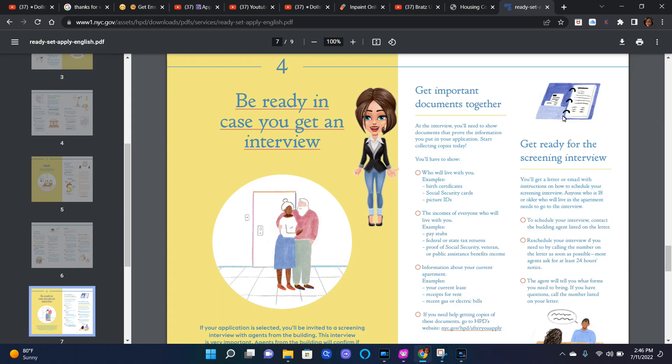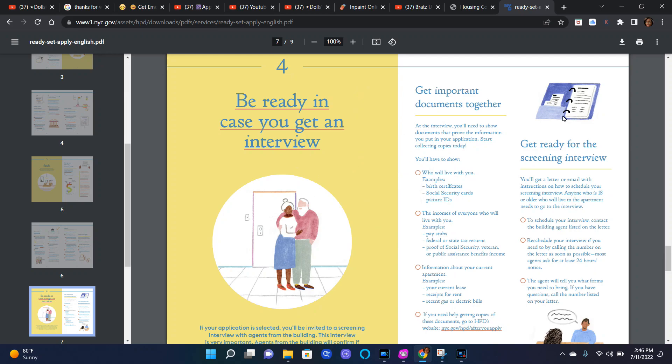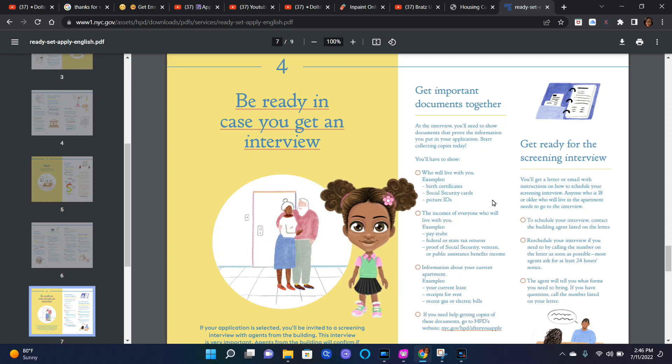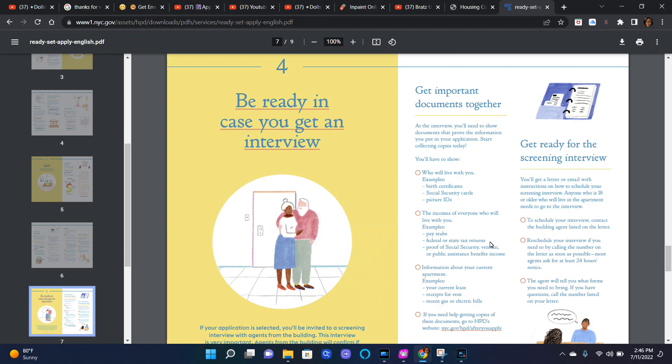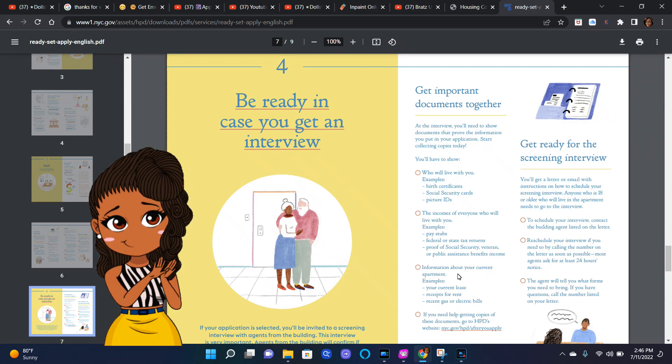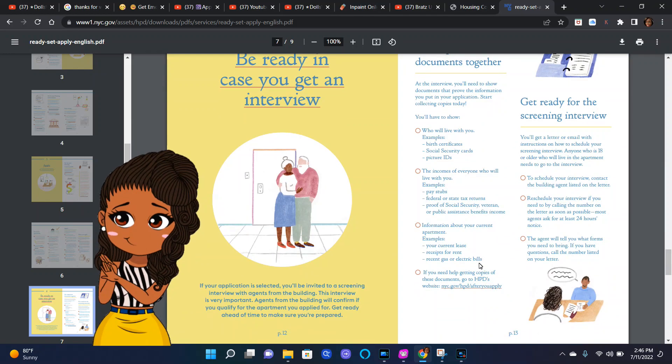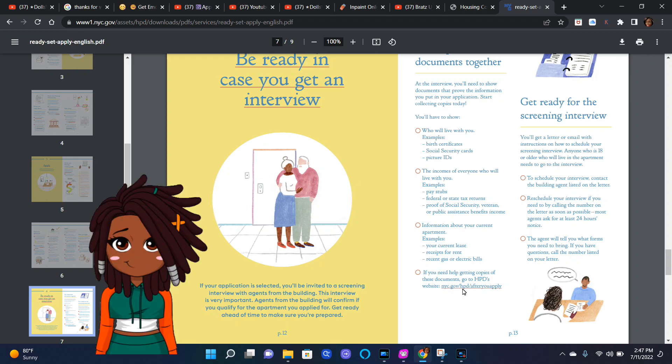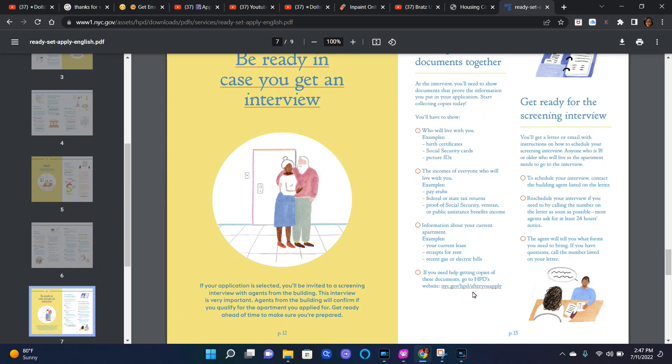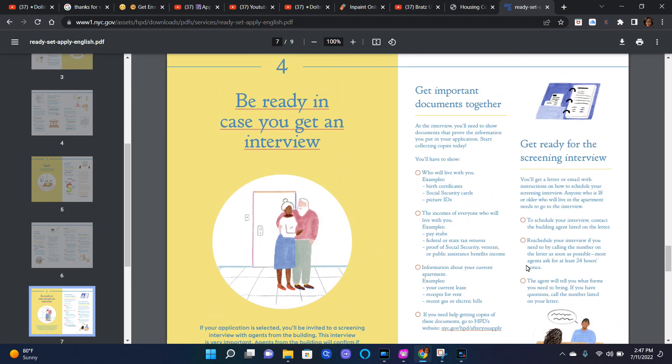You'll have to show who lives with you, examples: birth certificates, social security cards, picture IDs. The incomes of everyone who will live with you, examples: pay stubs, federal and state tax returns, proof of social security, veteran or public assistance benefits. Income information about your current apartment, examples: your current lease, receipts for rent, recent gas or electric bills. If you need help getting copies of these documents, go to HPD's website nyc.gov/hpd/after-you-apply.